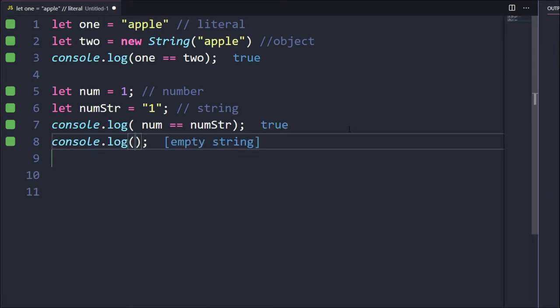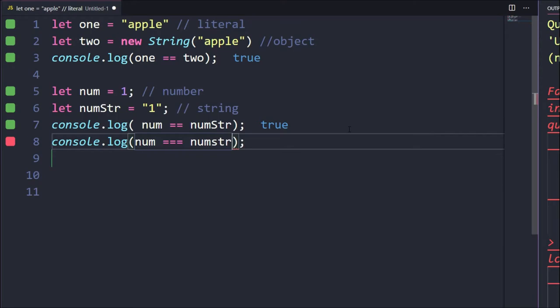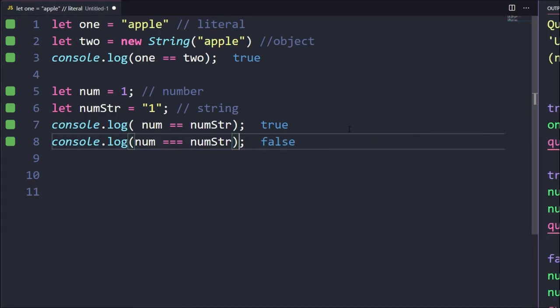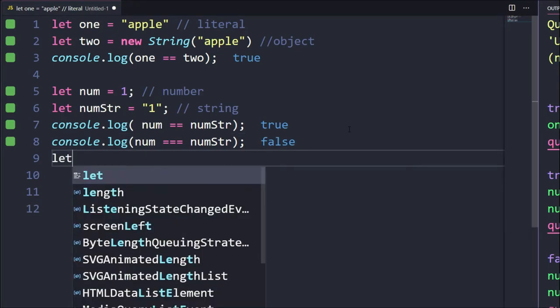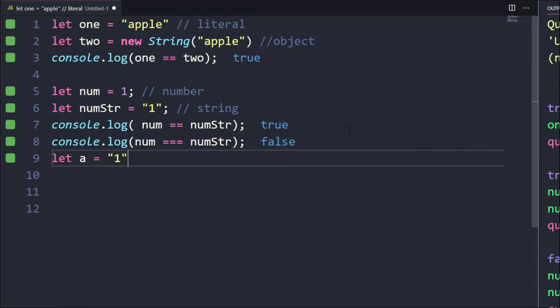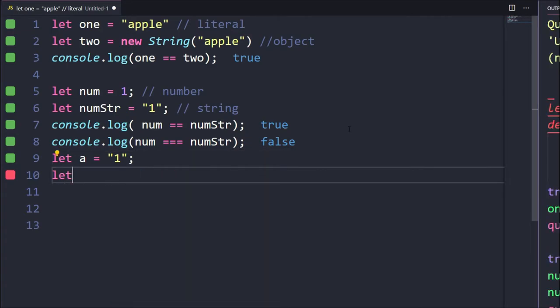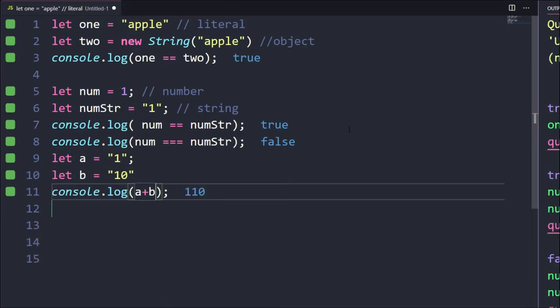When I use triple equals with num and numStr, it gives false — which is correct, because we are comparing a number to a string. For example, let a = '1' and let b = 10. If I log a + b, I get 110 (string concatenation), not 11. That's how things differ. Whenever you compare two string values, use triple equals.